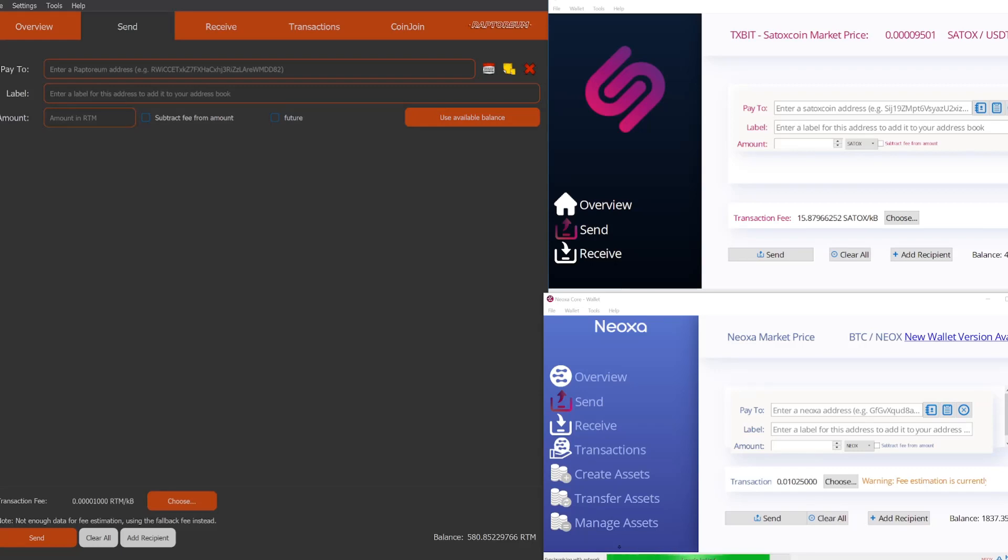Today I have a very important video for you guys, and I'm going to be showing you how to backup and restore any core wallet. But in today's video specifically, I'm going to be showing you how to backup and restore a Raptarium wallet, a Neox wallet, and a Satox coin wallet.